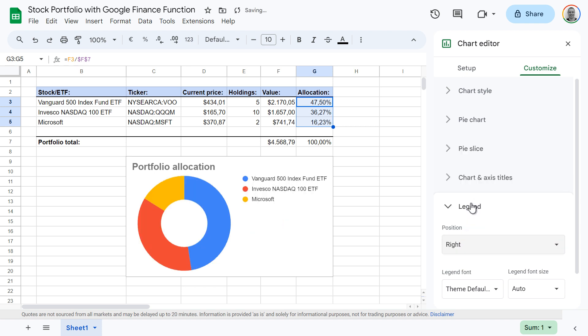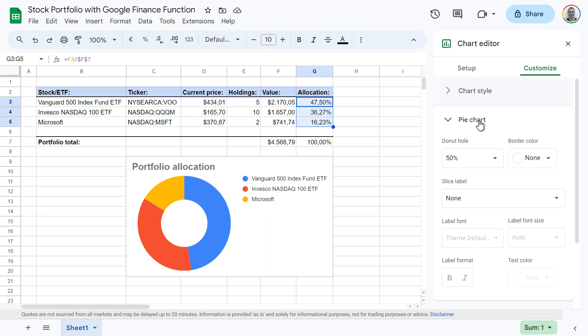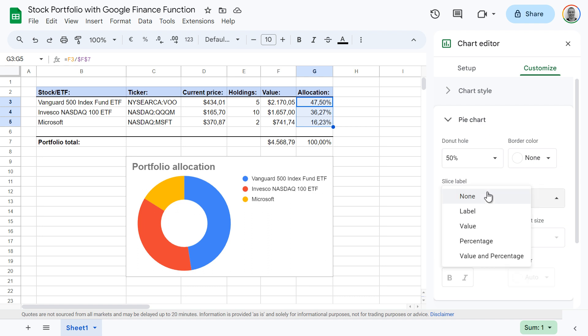While this looks better, the percentage values are now gone. To bring them back and display them in the pie chart, click pie chart, and then under slice label, select value.